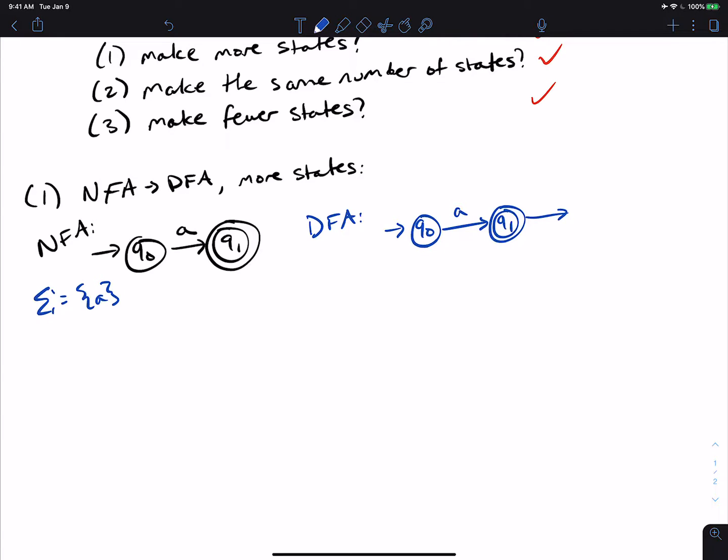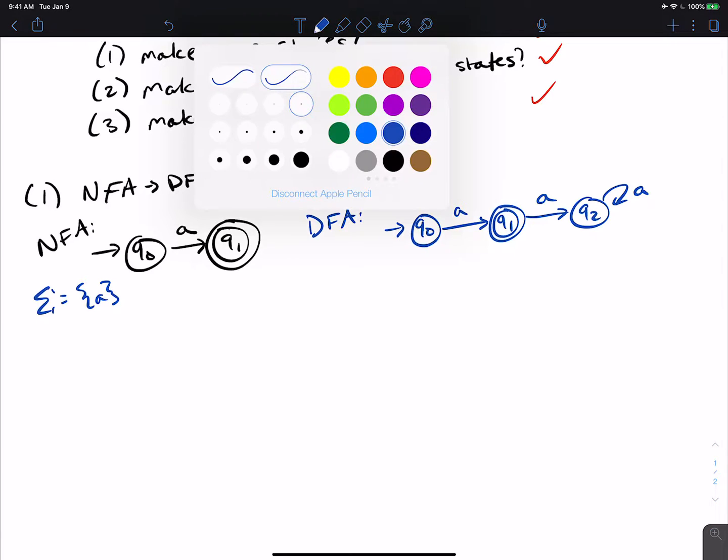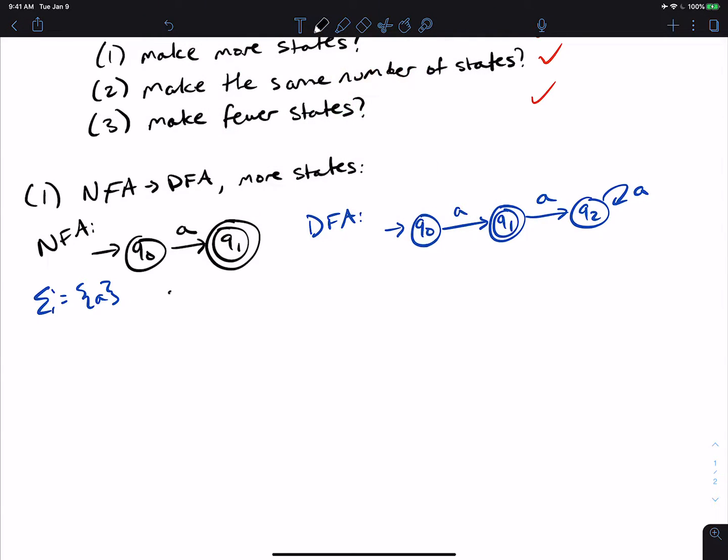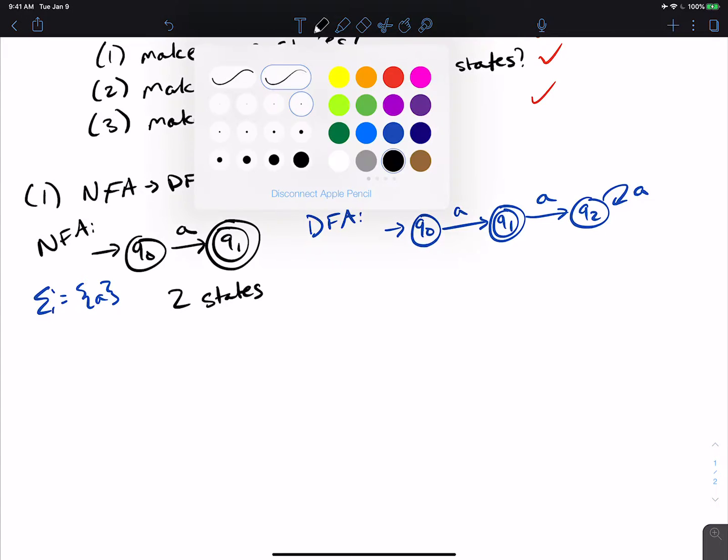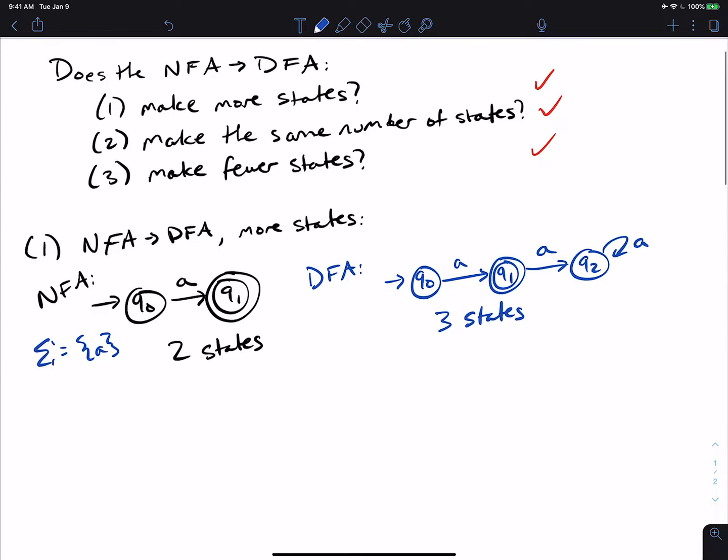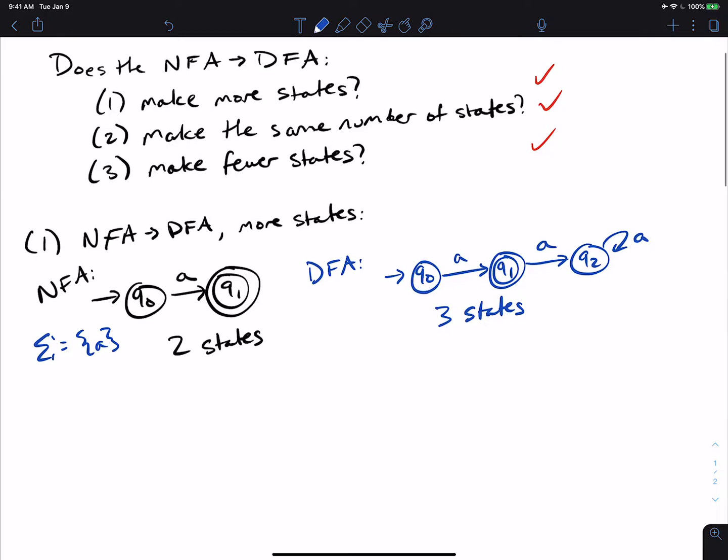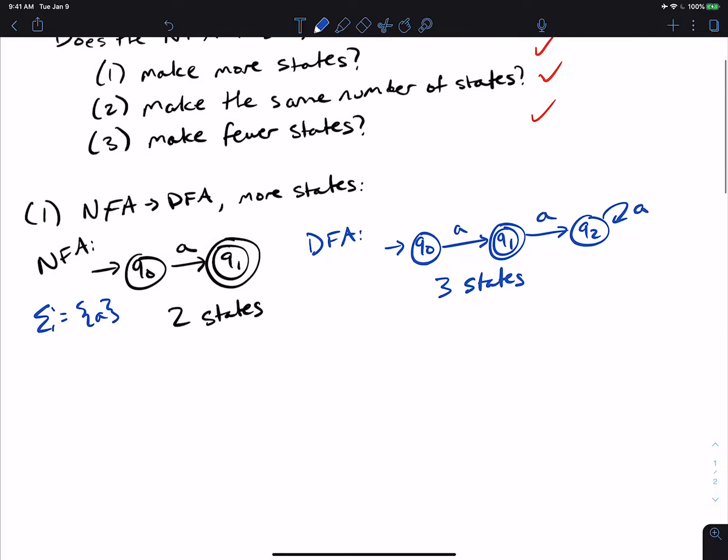But then we've got to make a transition with Q1 on A. Well, in the NFA, that didn't go anywhere. So we will have it, when we convert it, to make it go to a state Q2, which will loop on A. So we can see that the NFA here has two states, and the DFA has three states. And so it is possible to make more states when you convert it to a DFA.